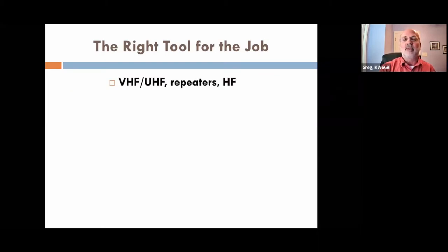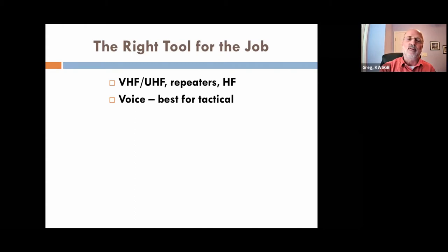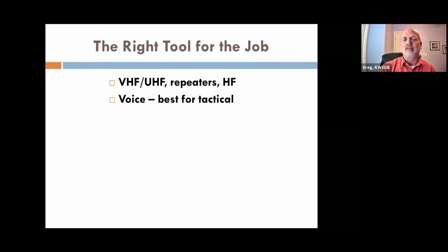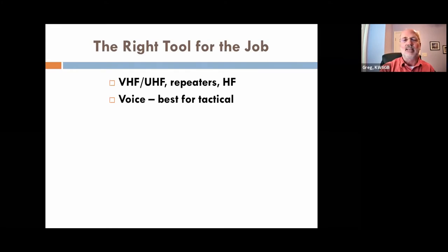The important thing about emergency communications is choosing the right tool for the job at hand. We have choices of VHF, UHF, repeaters, and HF, depending on terrain and distances that we're trying to cover. Voice is the best for tactical communications — something like 'KK4JP, this is KW6GB, net control needs you to move to the location at the south side of that bridge and report the conditions from there.' That'd be a typical tactical communication.